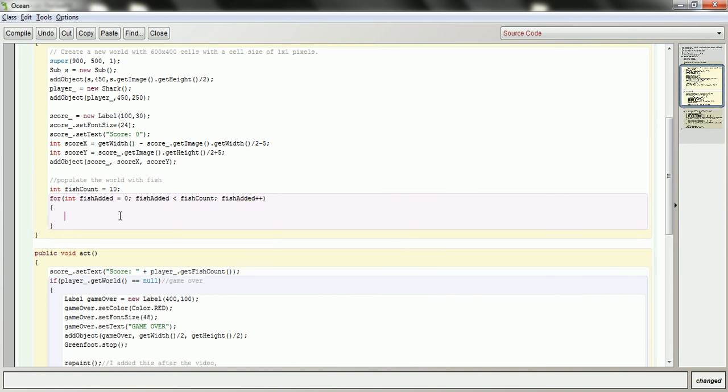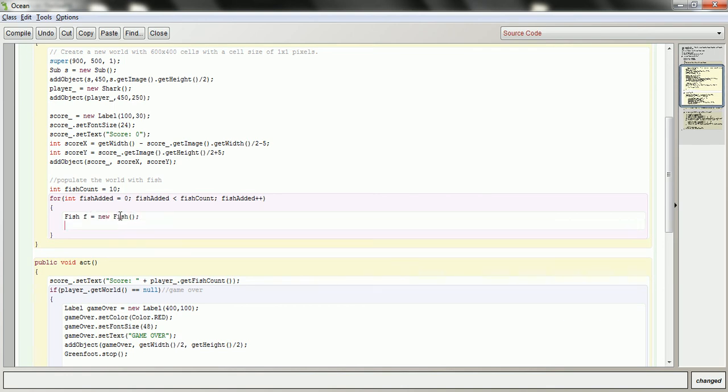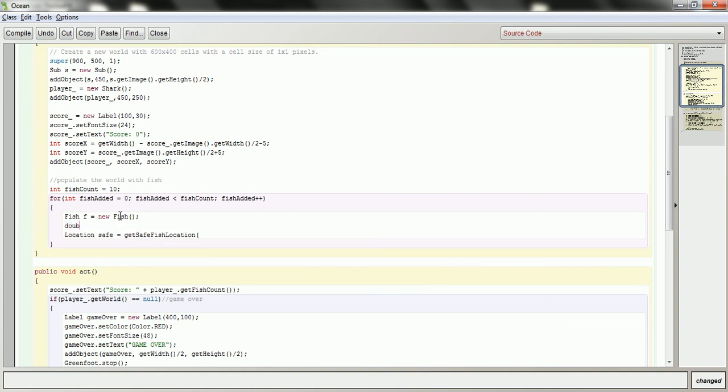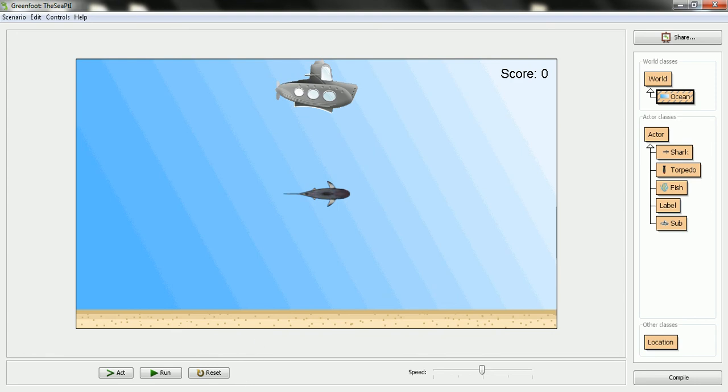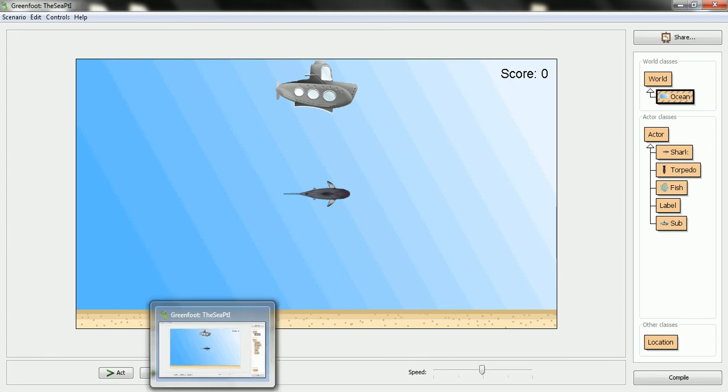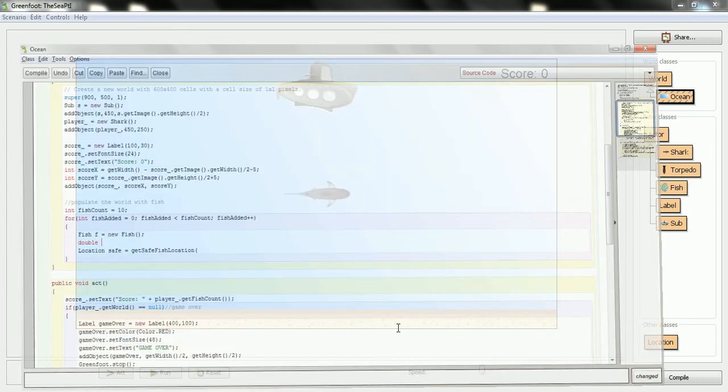So the procedure is going to go like this. I'm going to have a fish. Then what I want to do is put it in the world. But I want to put it somewhere safe. So location safe equals get safe fish location. And the distance, well, I've been looking at this picture here. Let me just minimize this. And I figured if this is the width of the shark, then if I give it about a 50% head start, it'll be something like this will be my circle. I think that works well, so I'm going to go with that. Let me just pull up my ocean again.